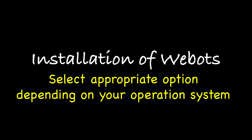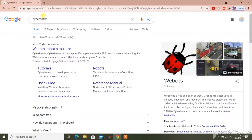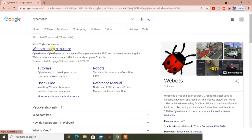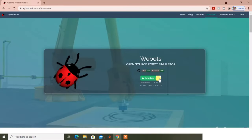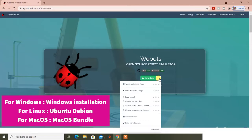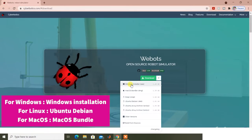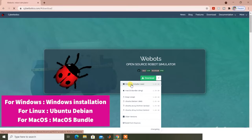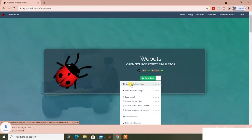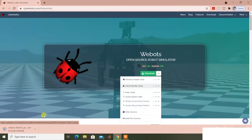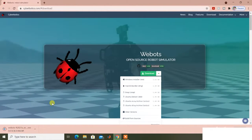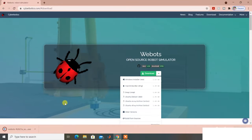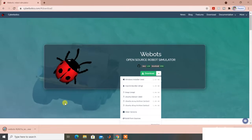So let's first see the installation. You should type Cyberbotics on Google and if you go to the first link, it will open the Cyberbotics page. You select Windows here and once you select Windows, it will start downloading. Once the executable is downloaded,